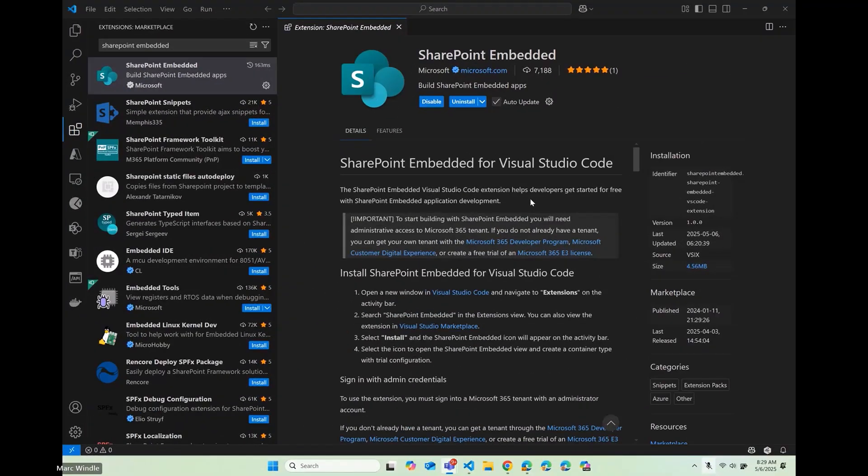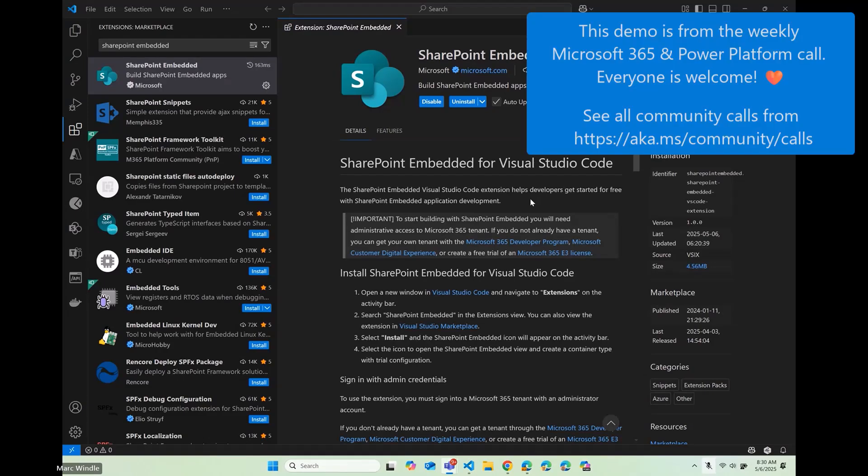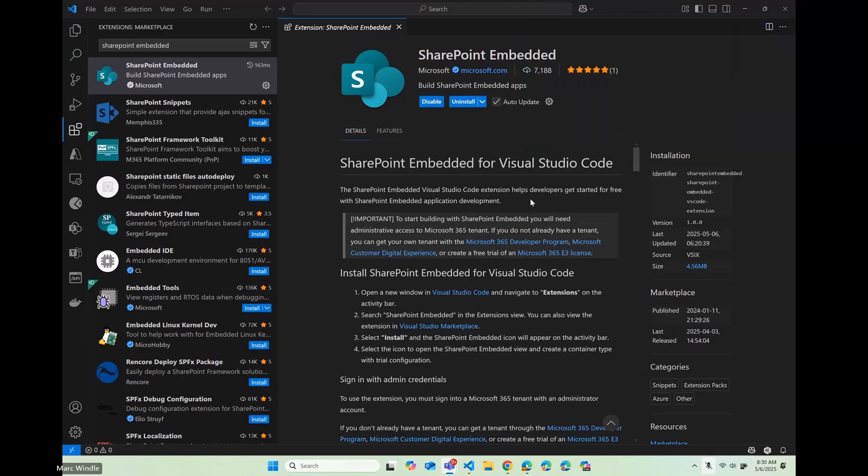Hey everyone, Mark Wendell, Product Manager working on SharePoint Embedded. So here we're online and in the room. This is awesome to be here. I'm going to talk a little bit about Vibe Coding with SharePoint Embedded.